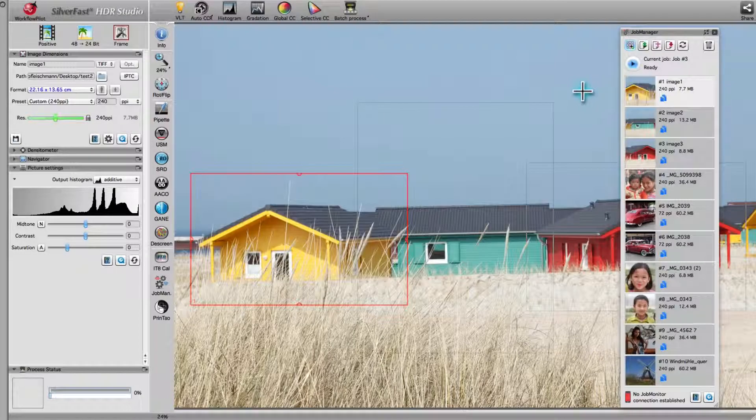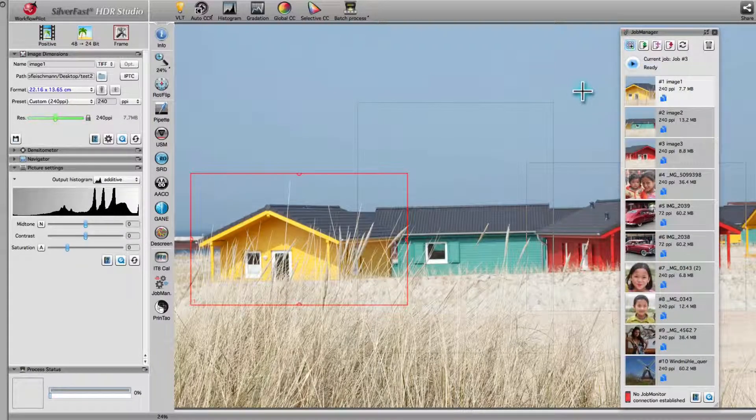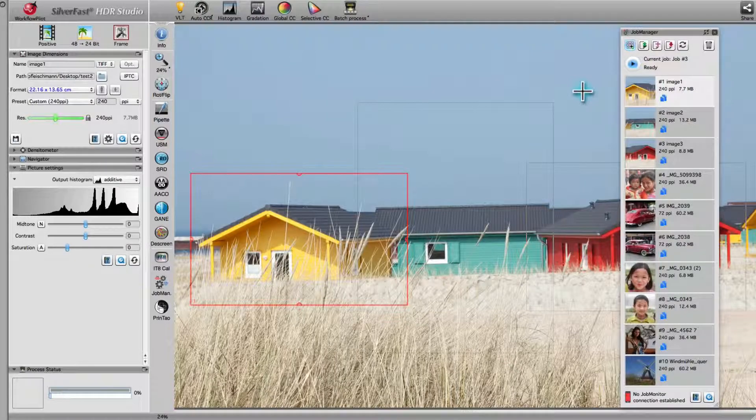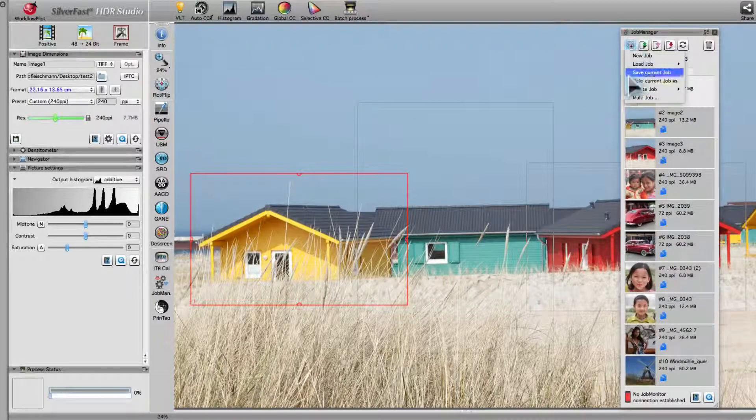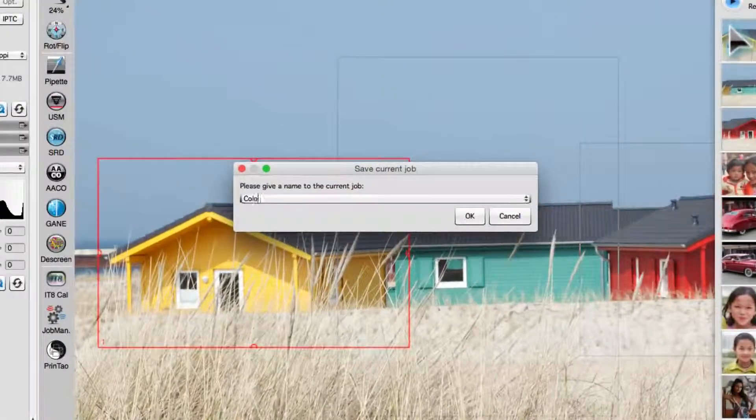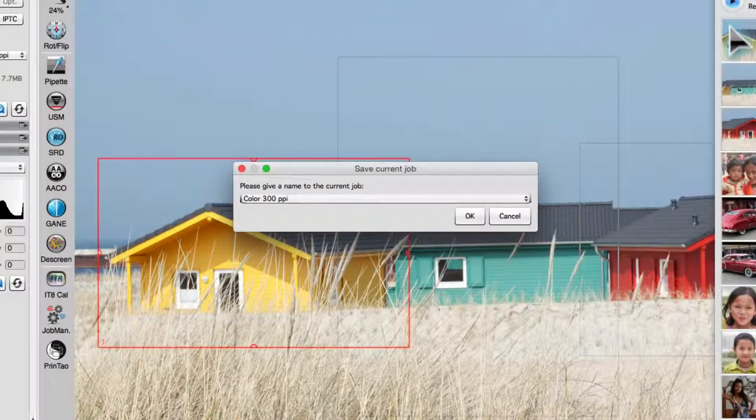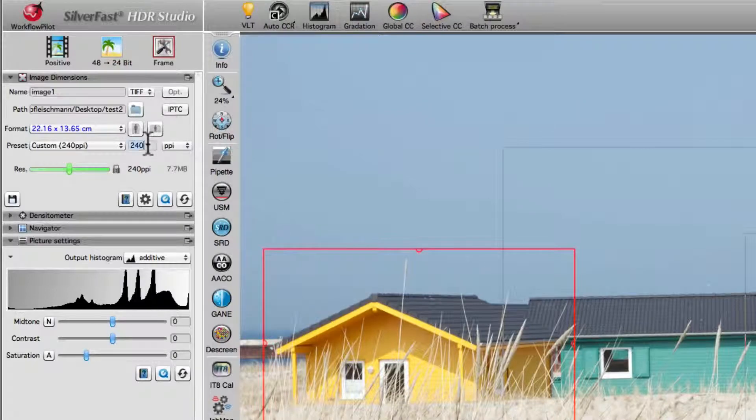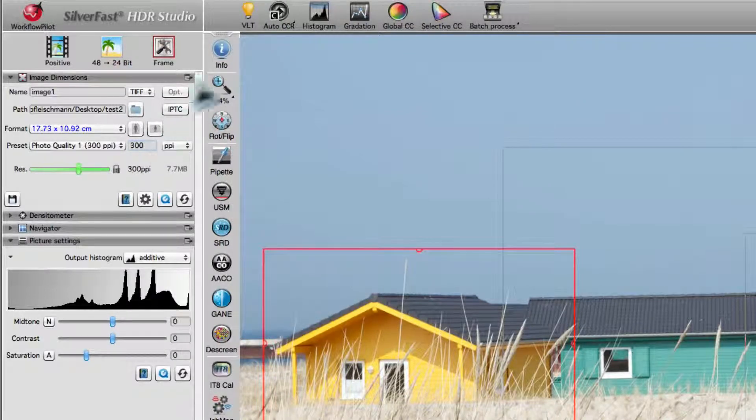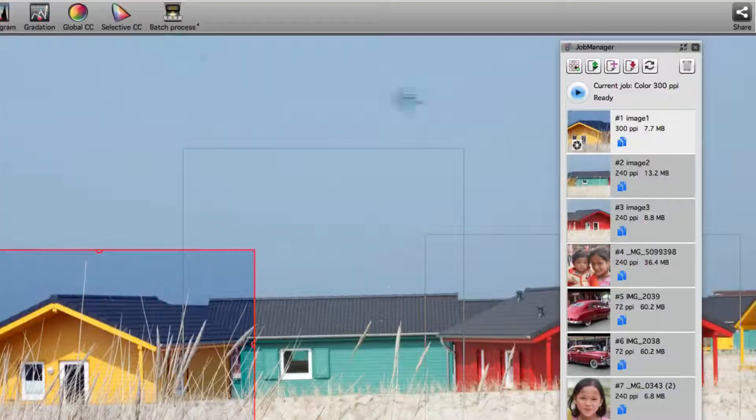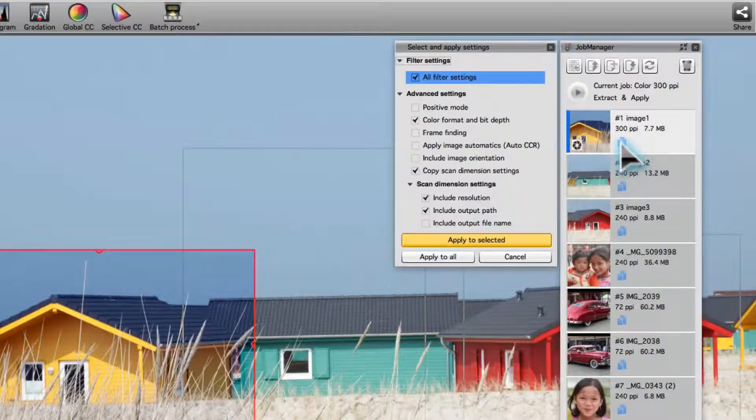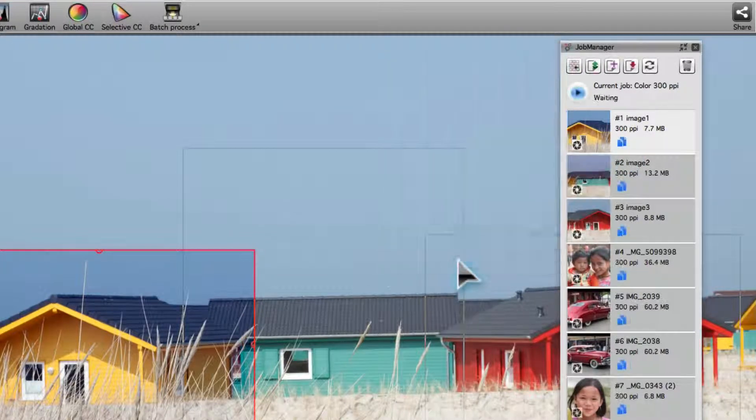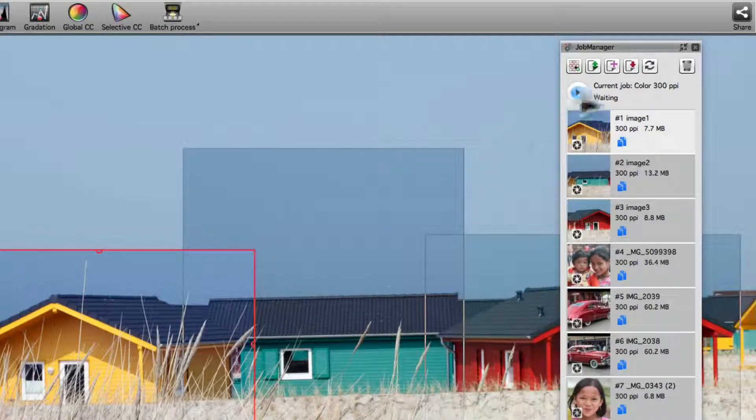For each output option, we create a separate job based on the previous job. We start with a job for color images at 300 ppi. We set the desired options on the first frame. Transfer all relevant settings to the remaining frames. And save the job.